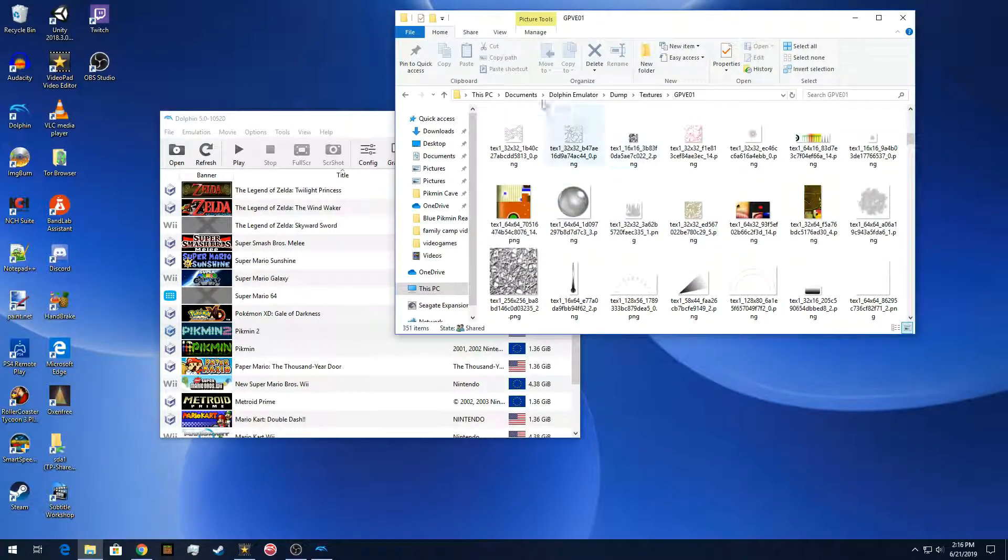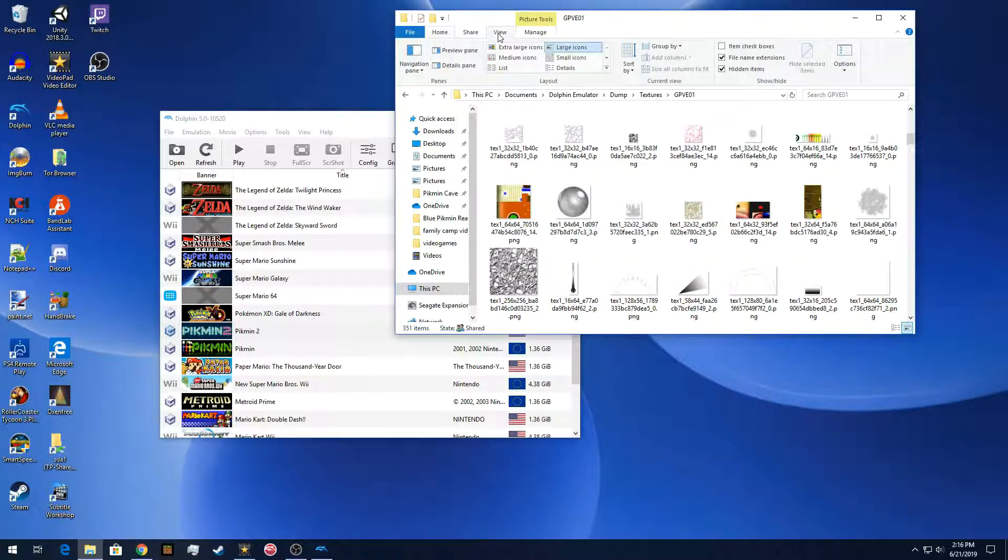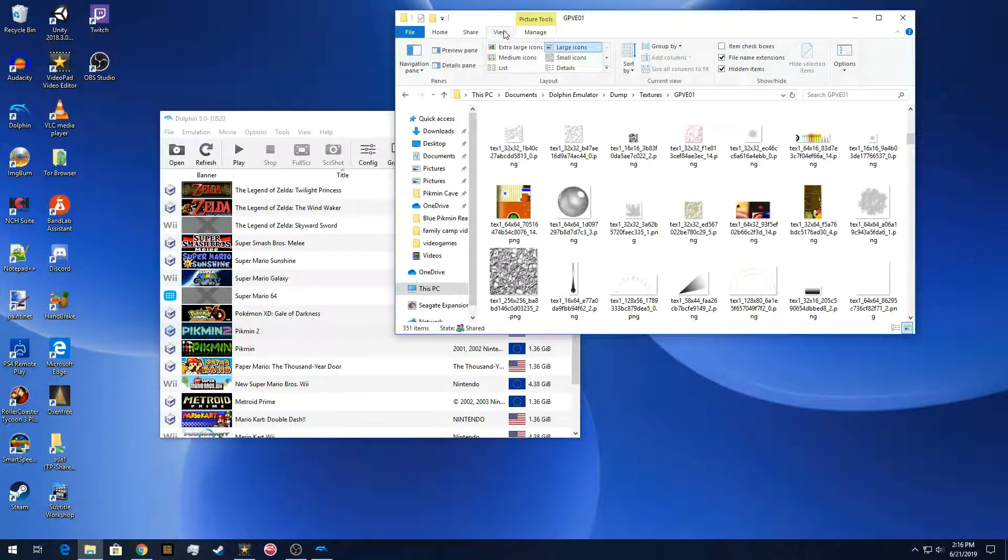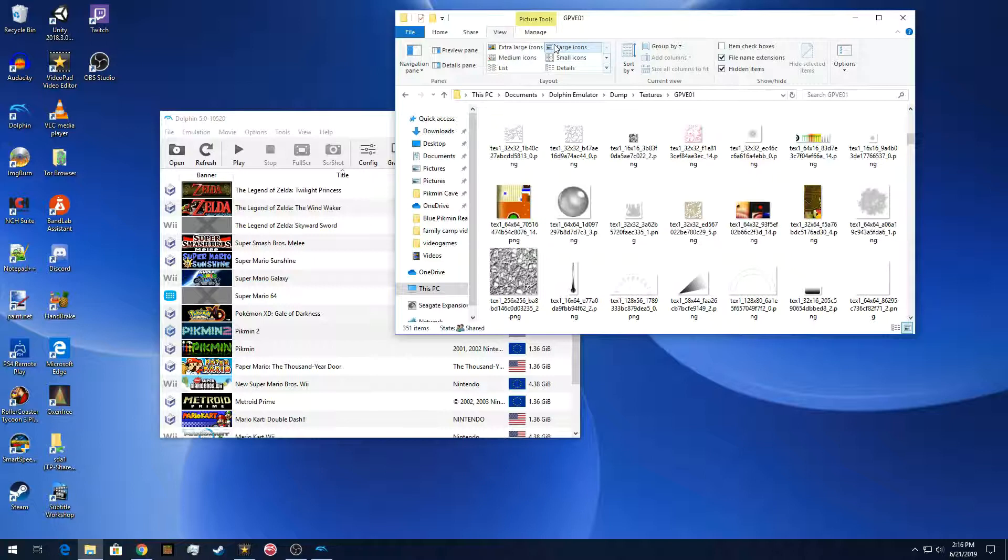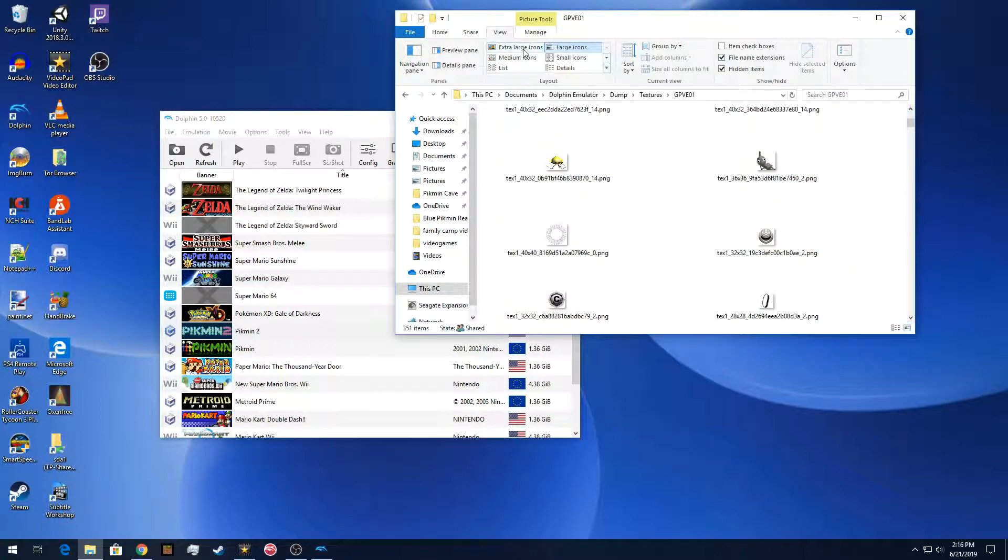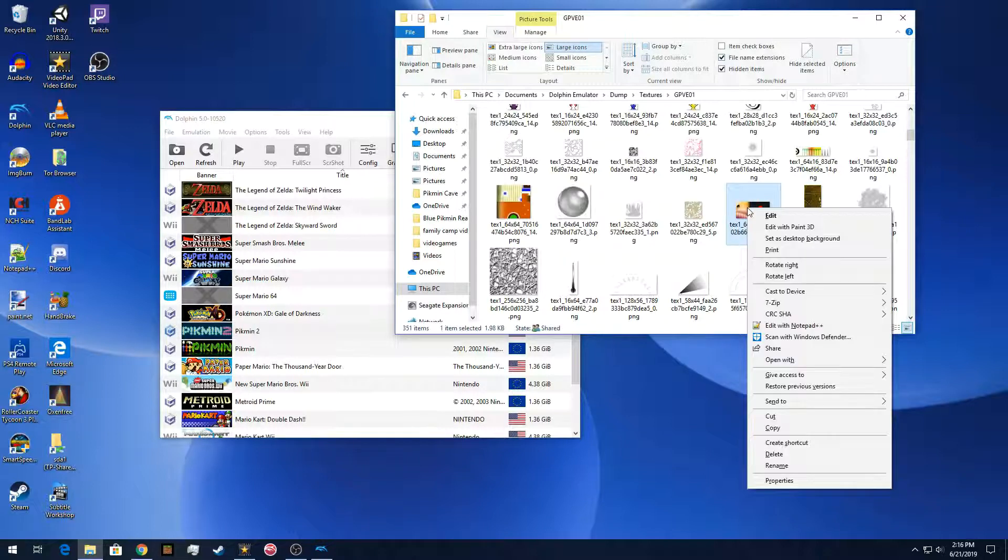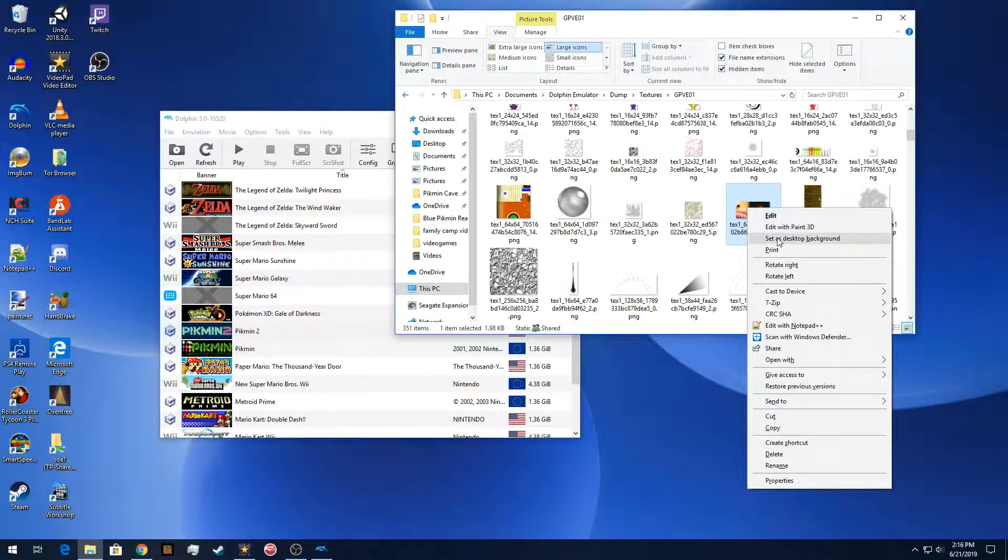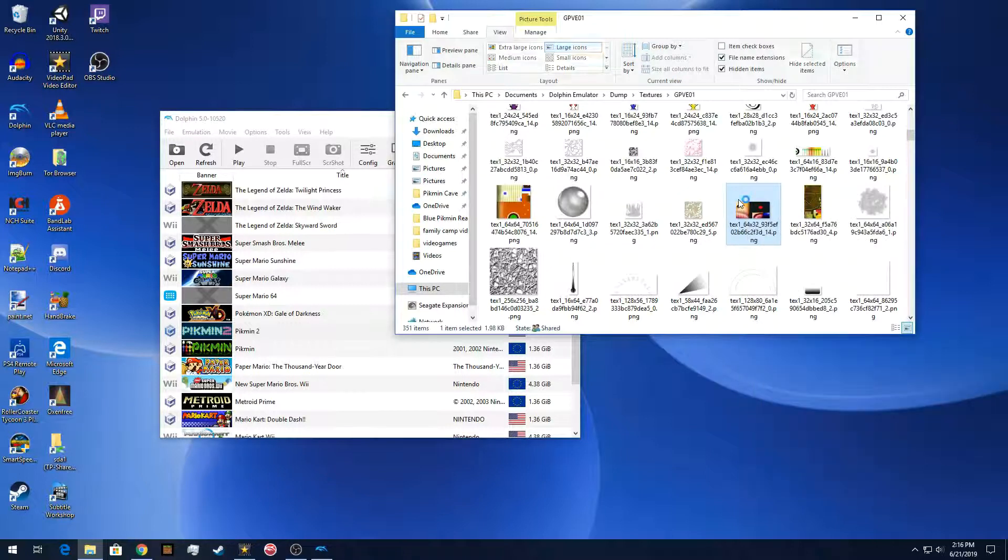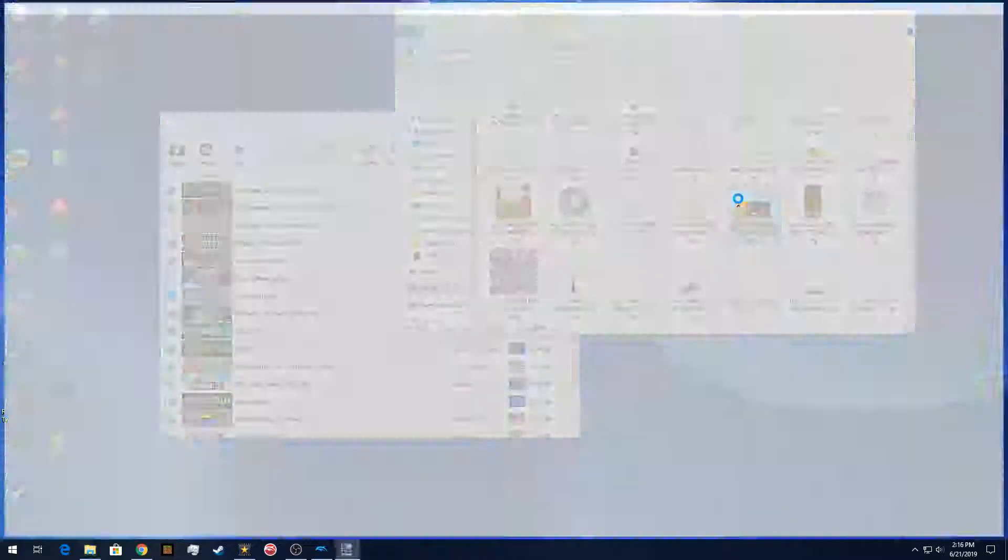And just to make sure that you can tell what the textures are, I suggest doing a view and do it as either large icons or extra large icons. So there is the, I believe that's the dwarf ball bear.